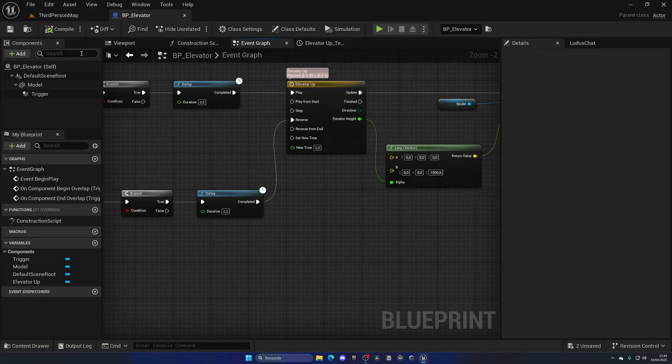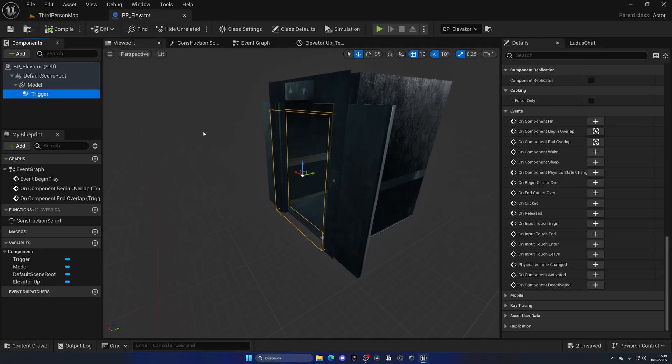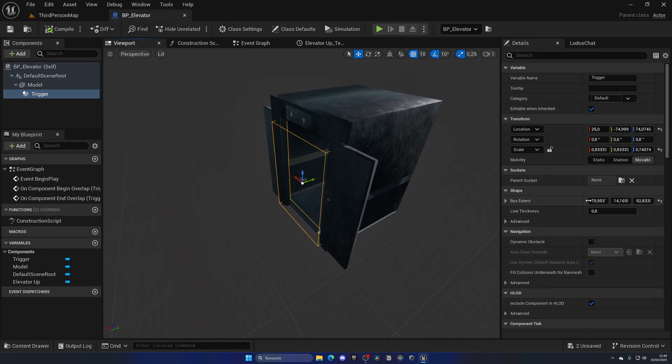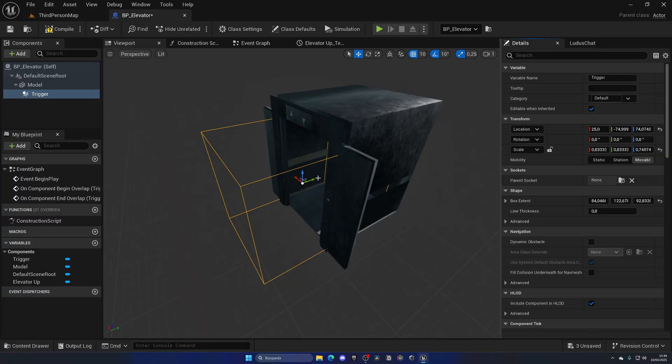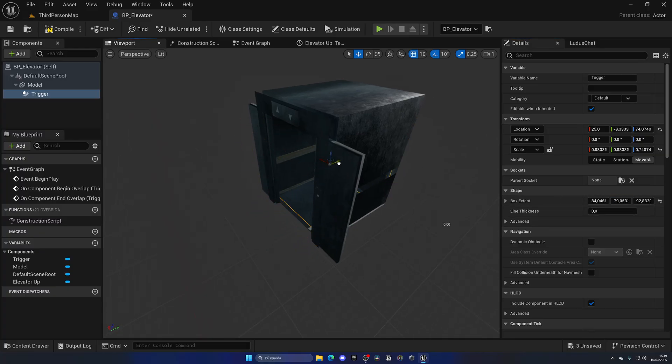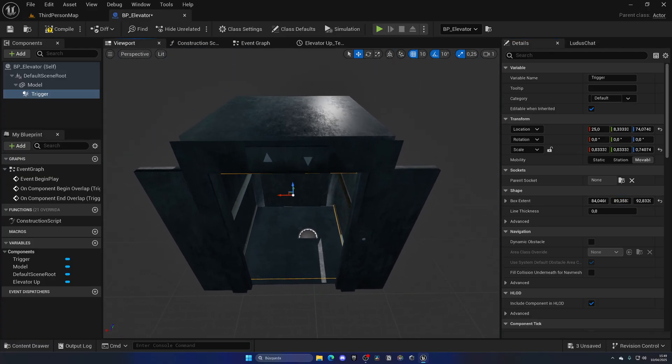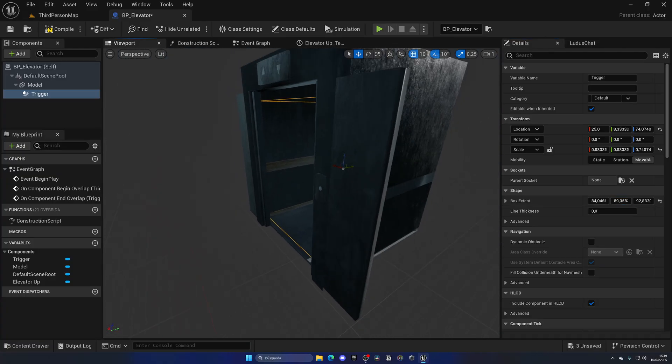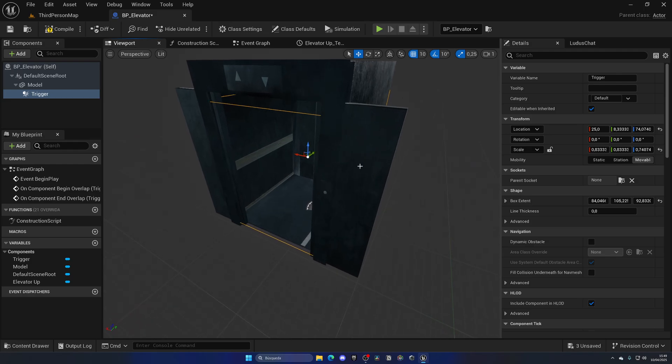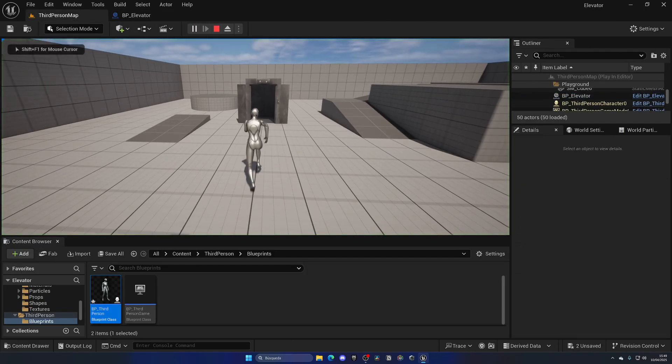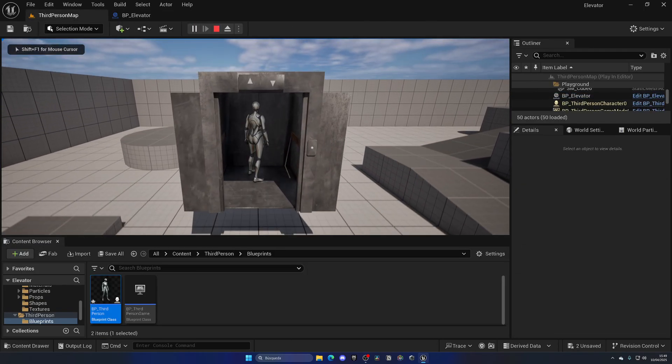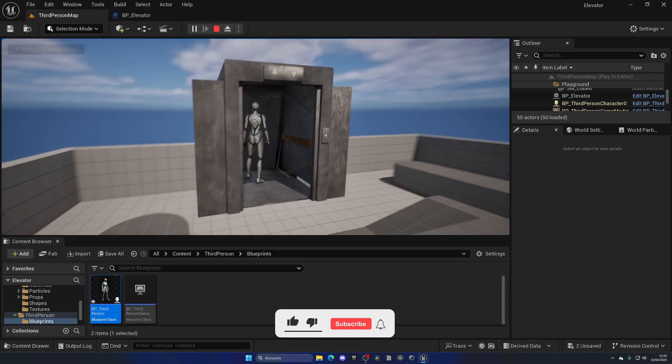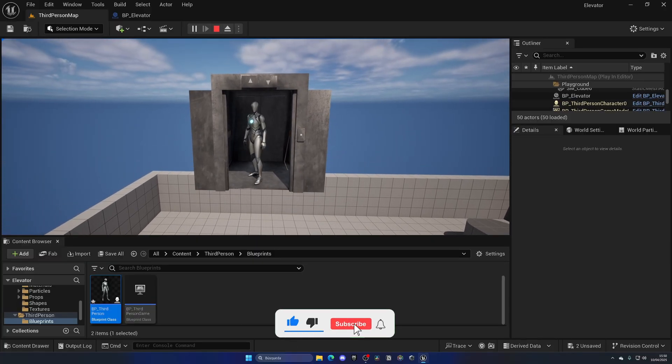Very important for this to work: we have to make sure that the trigger covers the depth of the elevator, because otherwise as soon as we enter we would also exit. We want to keep this kind of like this, maybe even a bit bigger just in case.